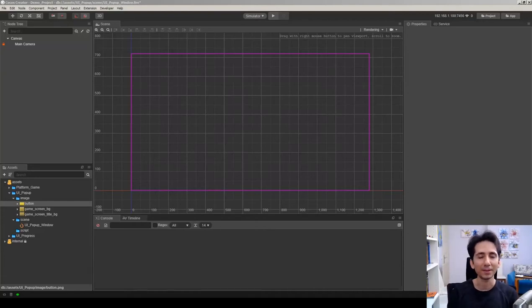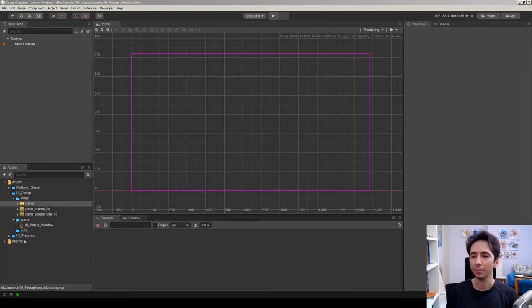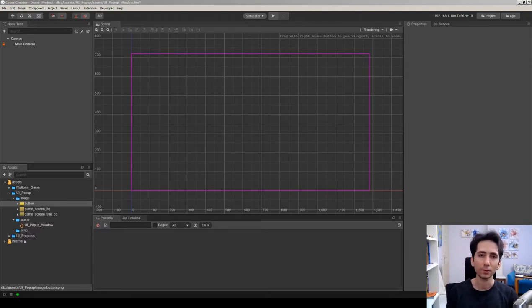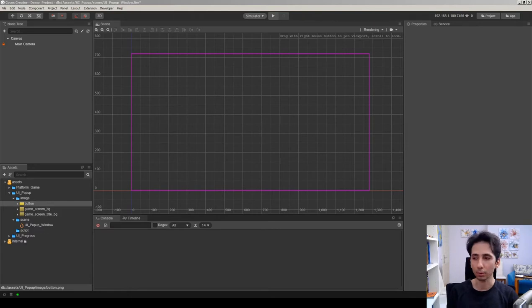Hey, what's up! My name is Martin, I'm the creator of Super Mega Space Game. Here is Game Dev Garage — I'm making Cocos Creator tutorials in this channel. This video will be about pop-up windows, which you can use like a pause menu, end game screen, or whatever you want.